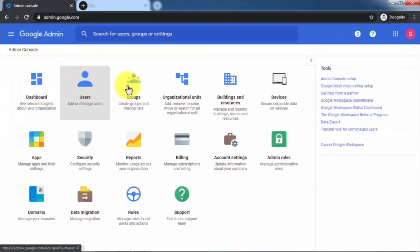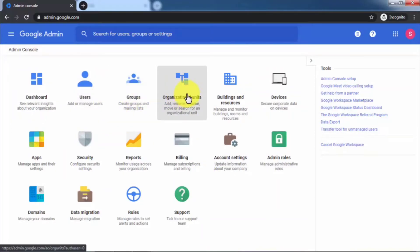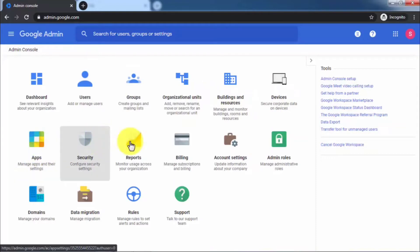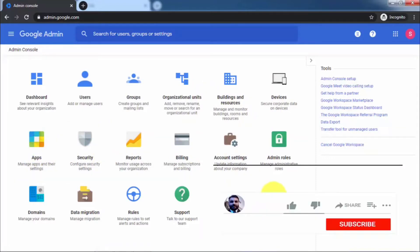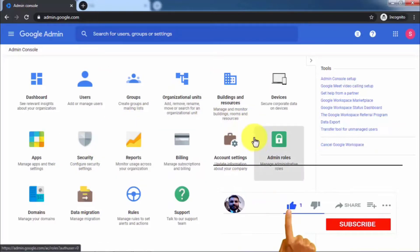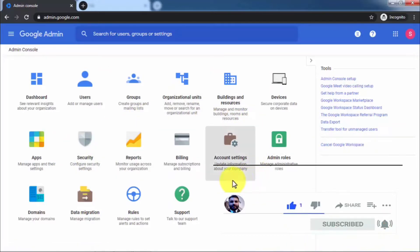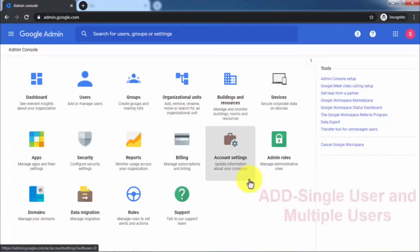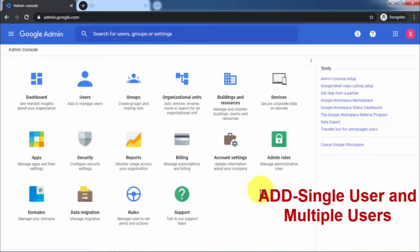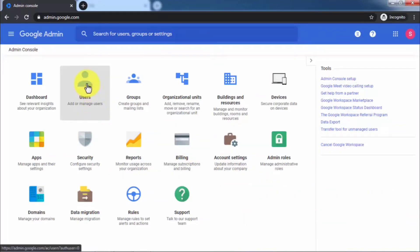As you can see, this is the Google Admin panel and there are many sections here, like Users, Groups, Organizational Units, Buildings and Resources, Devices, Apps, and Security, and so on. In upcoming videos I will talk more about these panels and how they help you maintain and use your G Suite accounts. In this video, I'm going to show you how to add a single user and multiple users.